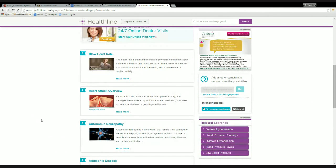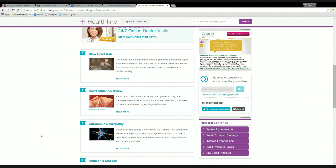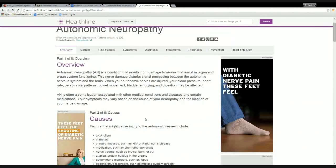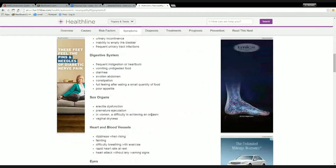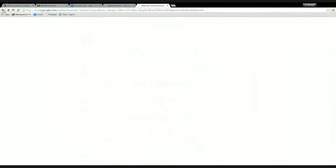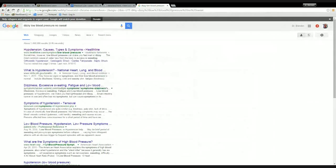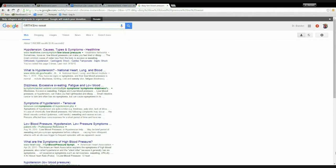I certainly hinted that autonomic neuropathy is something we want to keep in mind. We could click through and look at what this page has, but I'm going to leave this page because it's just too general a description of autonomic neuropathy. So instead, what I want to do is take out the dizzy low blood pressure part of the original search and put in orthostatic hypotension.